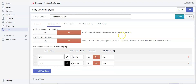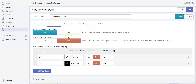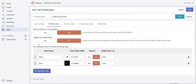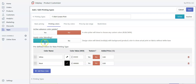Now let's go to the Printing Colors tab. Here you can choose printing colors and your customers will be able to select those colors for printing. You can activate an advanced color palette, which will let your customers choose any color from the palette — select yes for that, but right now I'll leave it as no. The color blending option, if you want the design to blend with the product for better viewing, you can click yes.